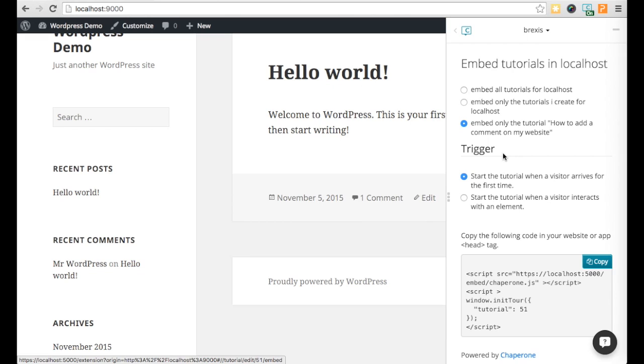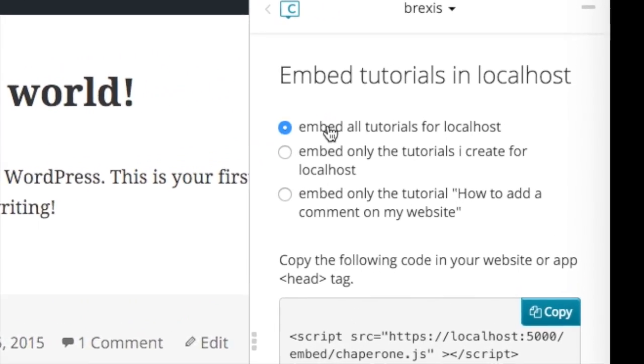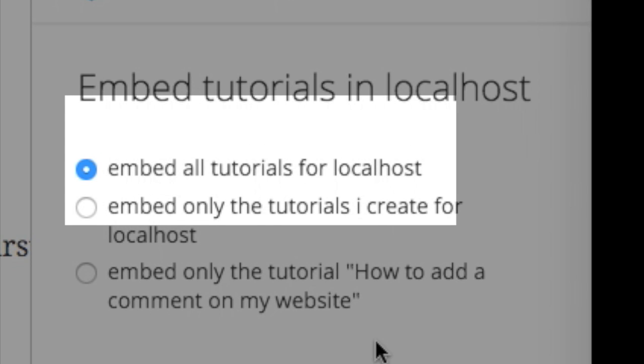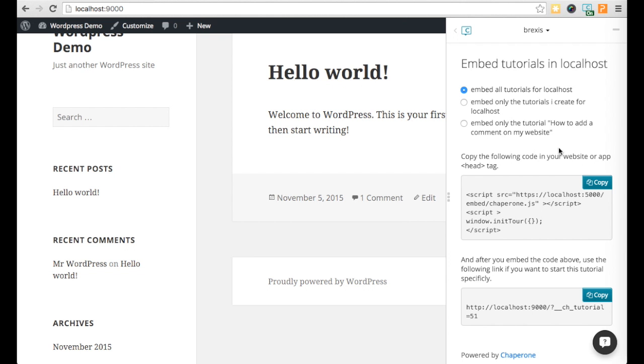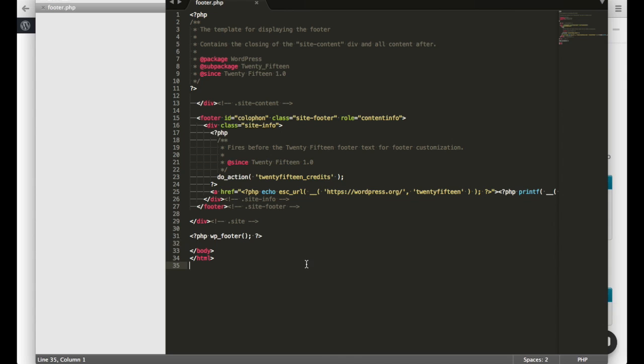You can embed all tutorials for the current website. To do it, just copy this script code and paste it in all your website pages.